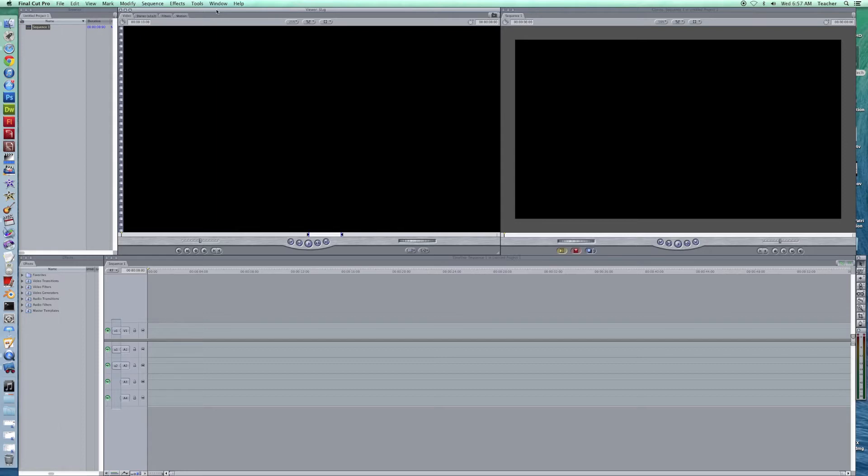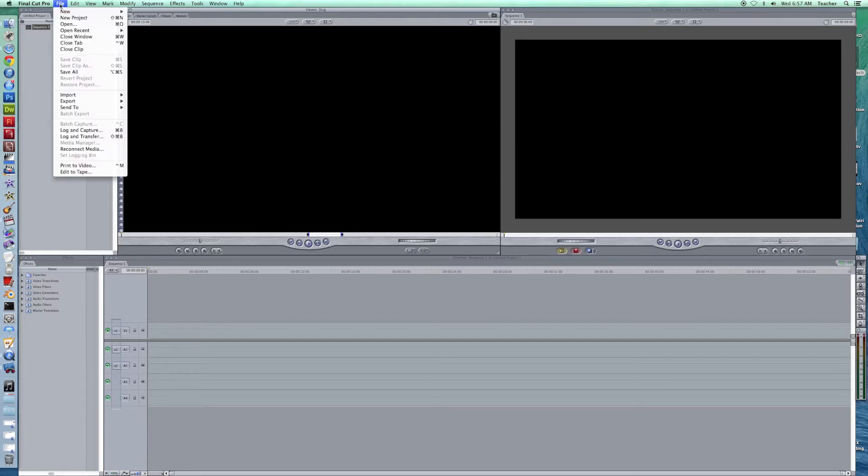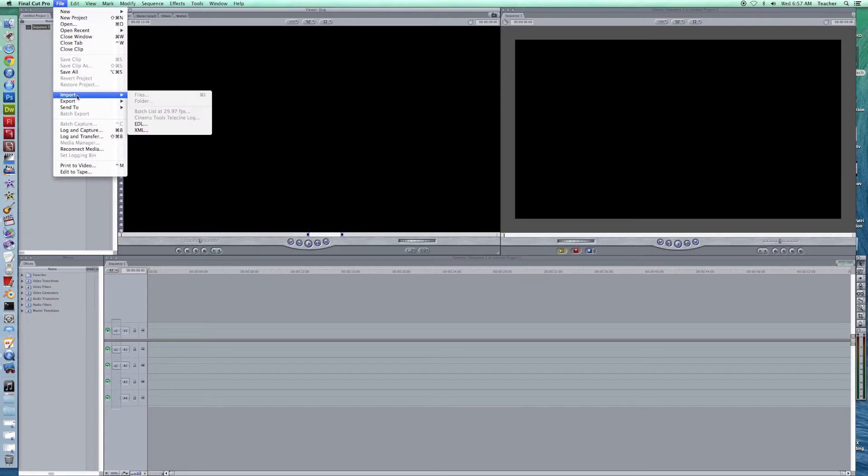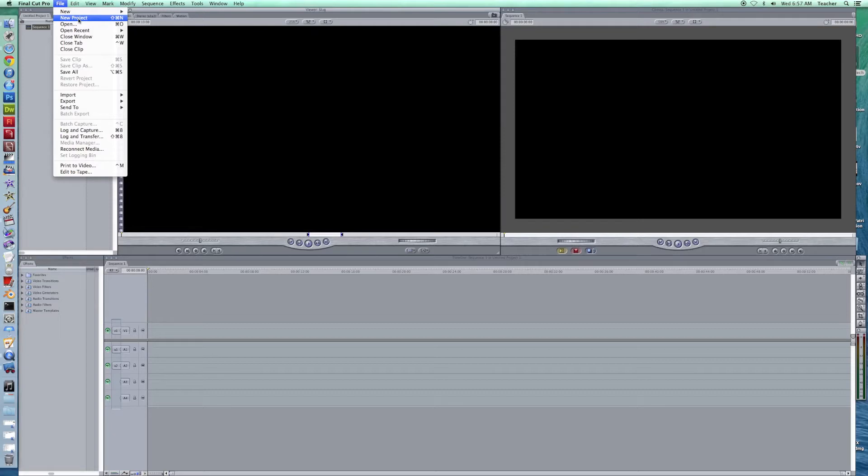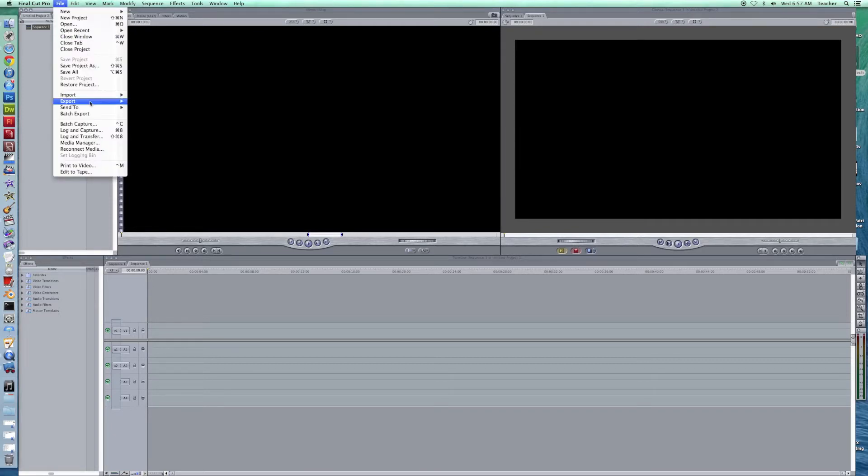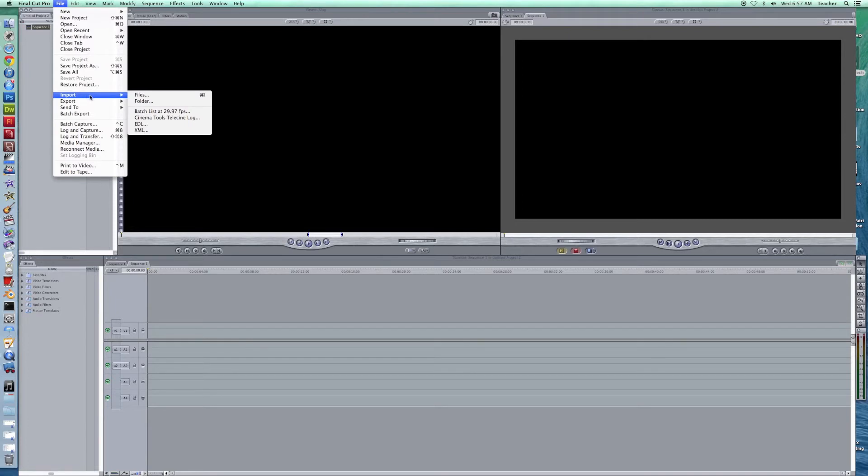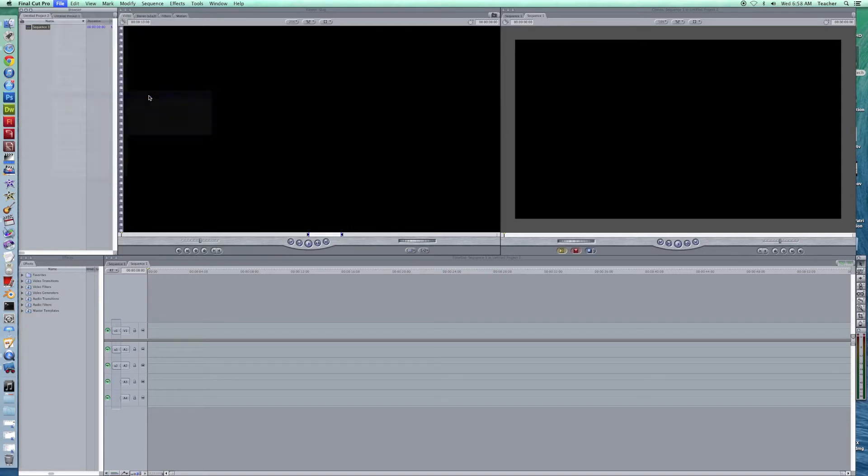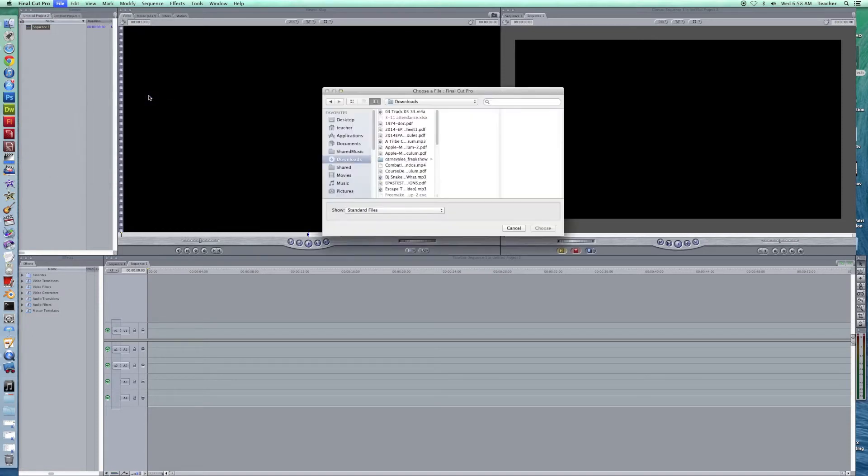There's a couple different ways we can do this. The most standard way is we can go to File, go to Import, and then we can first start a new project. Once we go to import, we've got our new project started. You can see the sequence down below here. We're going to go to Files because that's what we want to import.